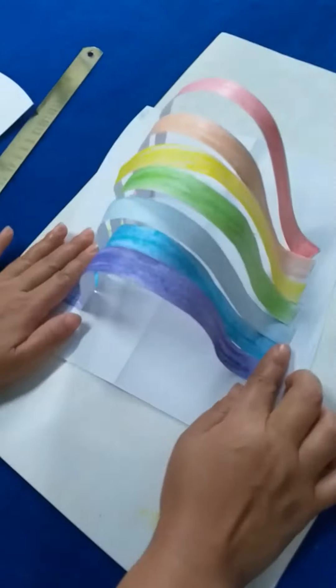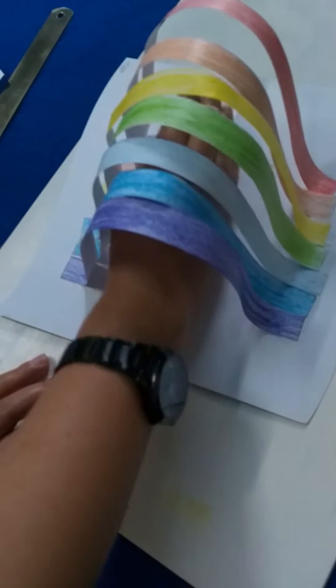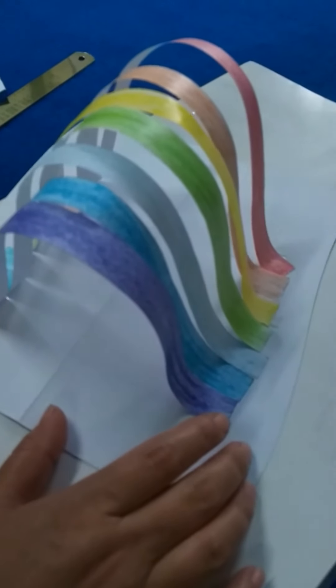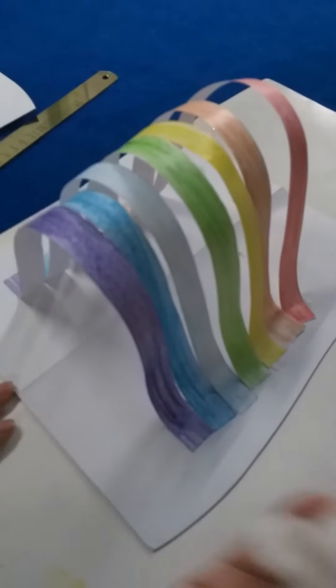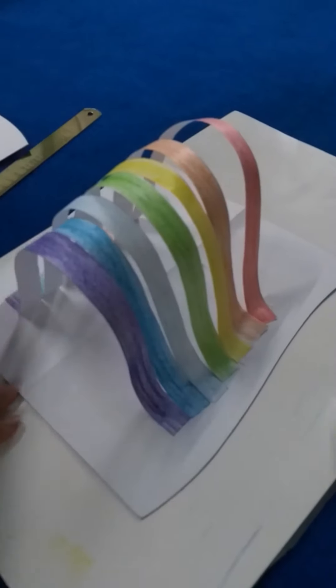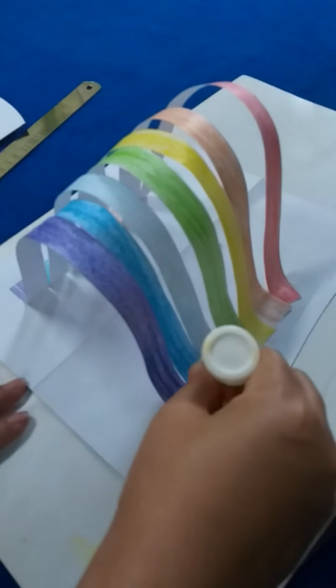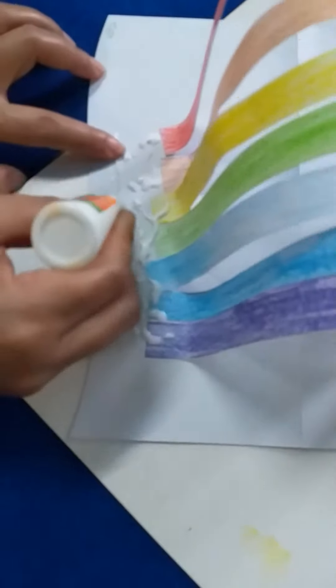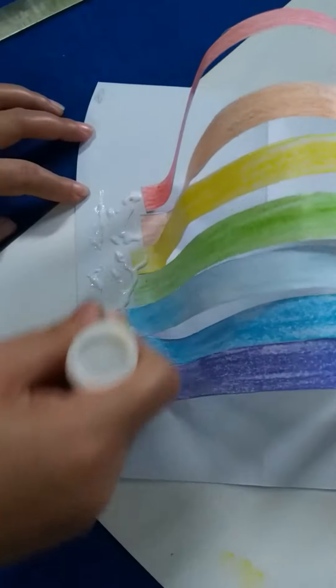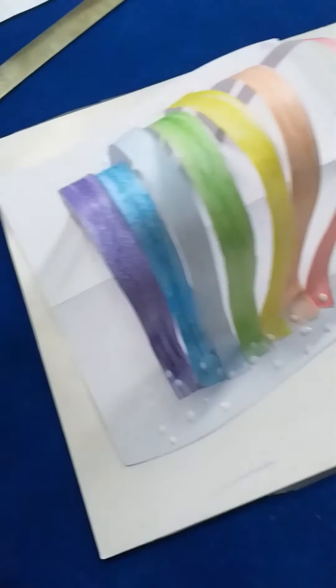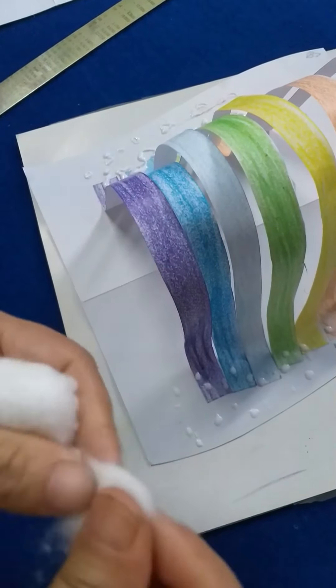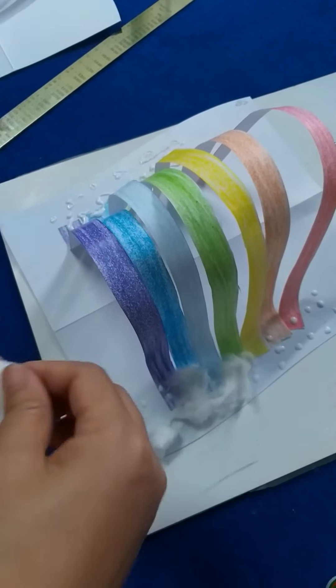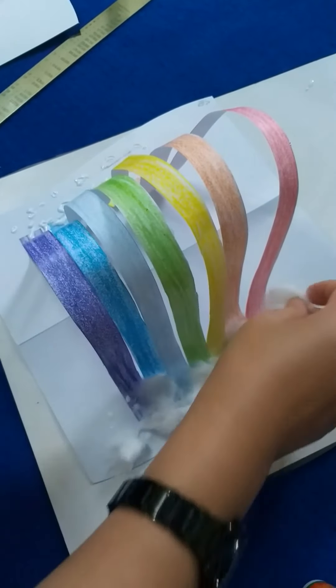I will show you the rainbow and the cloud. This is the place to keep the glue. You can see it here. This is a cloud. It's a rainbow.